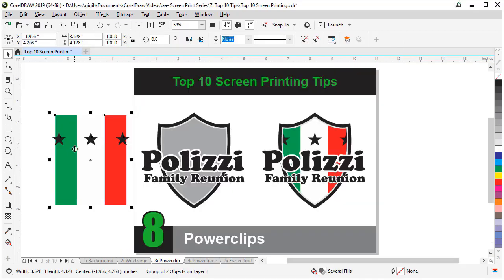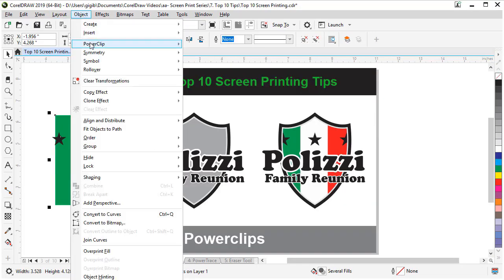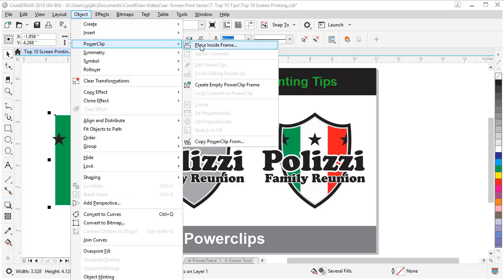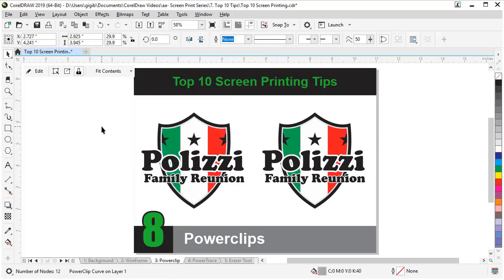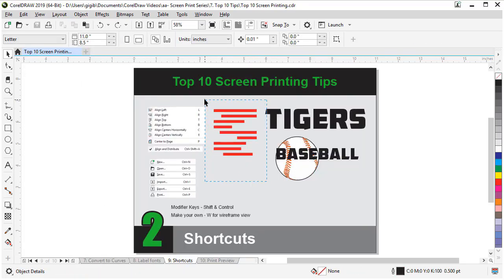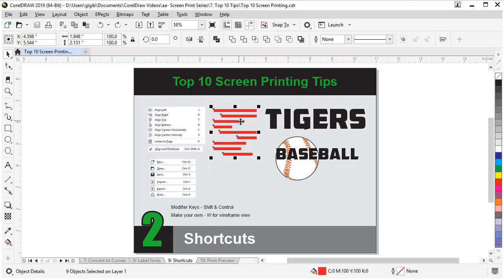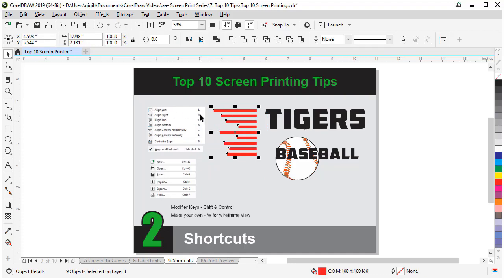Also included in this series is a top 10 tips for screen printers in CorelDRAW. These tips will give you areas of CorelDRAW to concentrate on to make you more comfortable when creating and printing screen printed art.